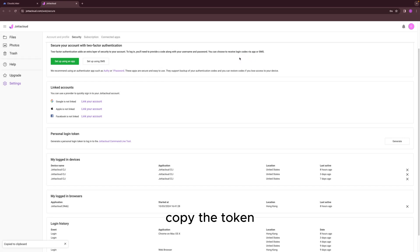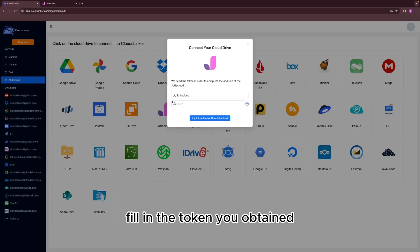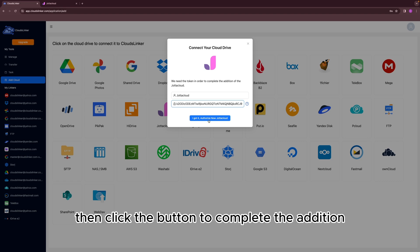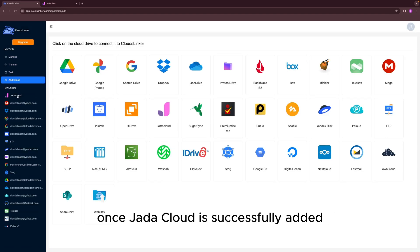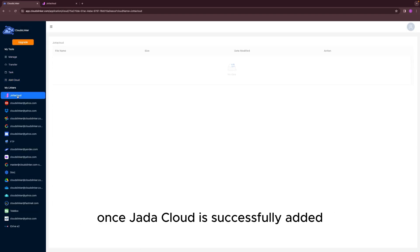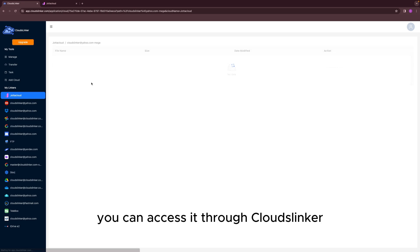Copy the token and then return to Cloudslinker. Fill in the token you obtained, then click the button to complete the addition. Once Jada Cloud is successfully added, you can access it through Cloudslinker.